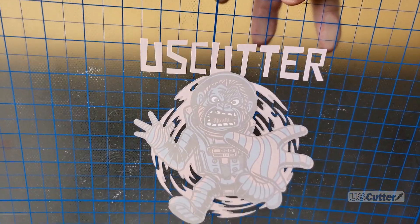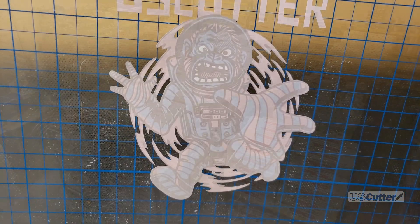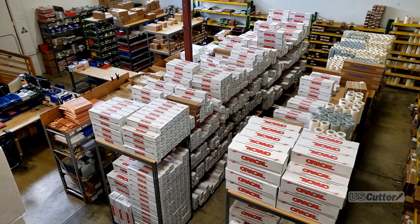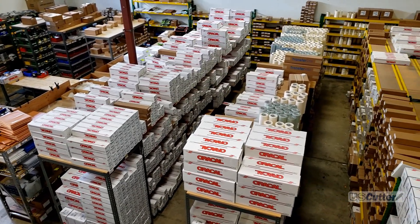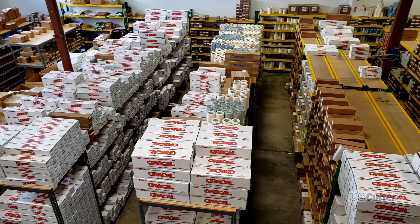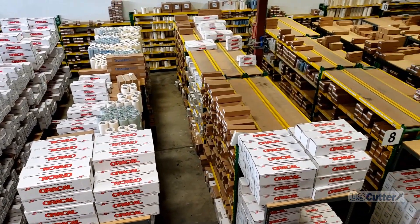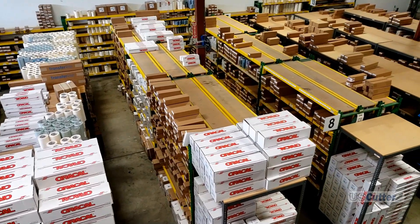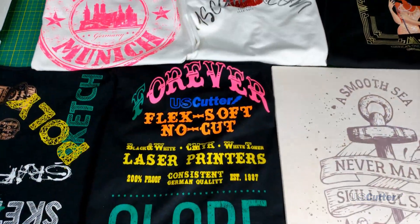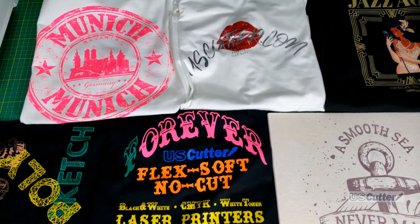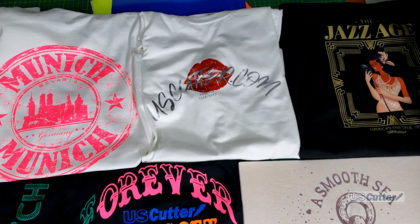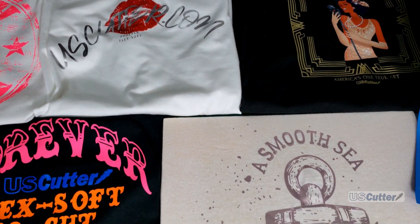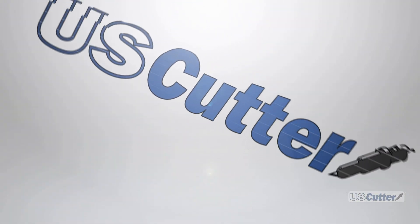Also don't forget to subscribe to our channel for more weekly content and as always if you have any questions about any of the products you've seen here or any of our products you can reach our sales team at sales at uscutter.com. Every single item that we sell comes with free lifetime customer support and you can reach our support team at support at uscutter.com. You know if you're tired of weeding why not take a look at our forever flex soft it works with laser printers and doesn't require any weeding or cutting and it's a much shorter video. Have yourself a wonderful day and thank you for watching.